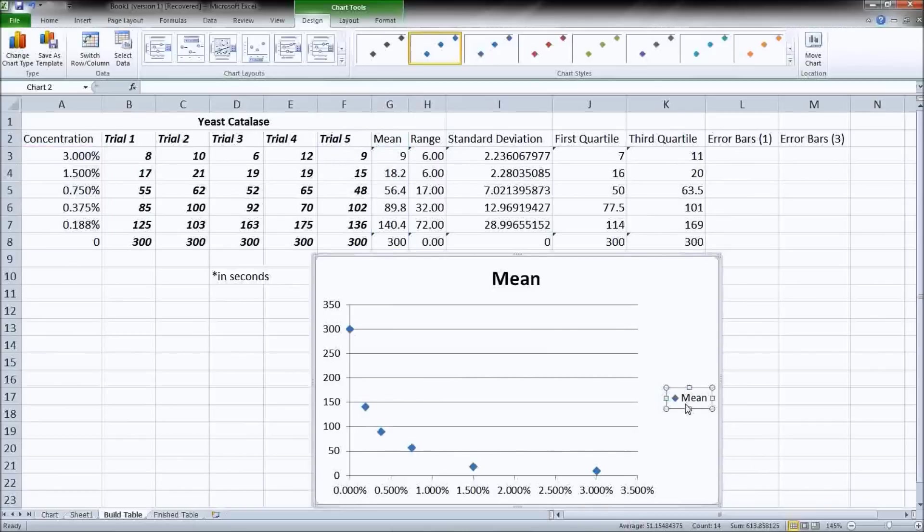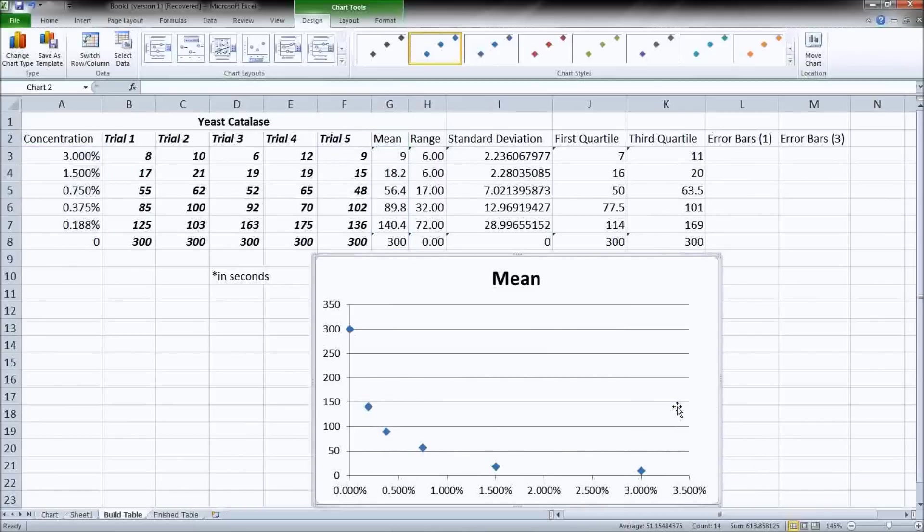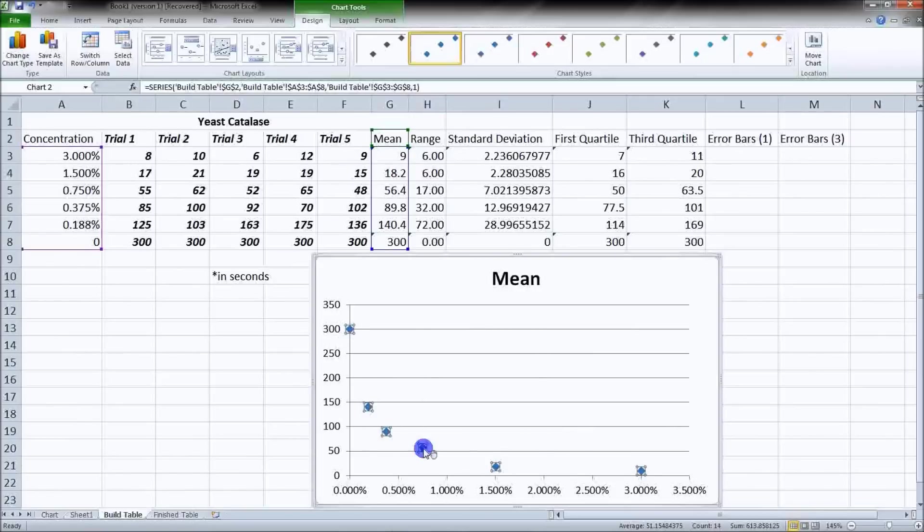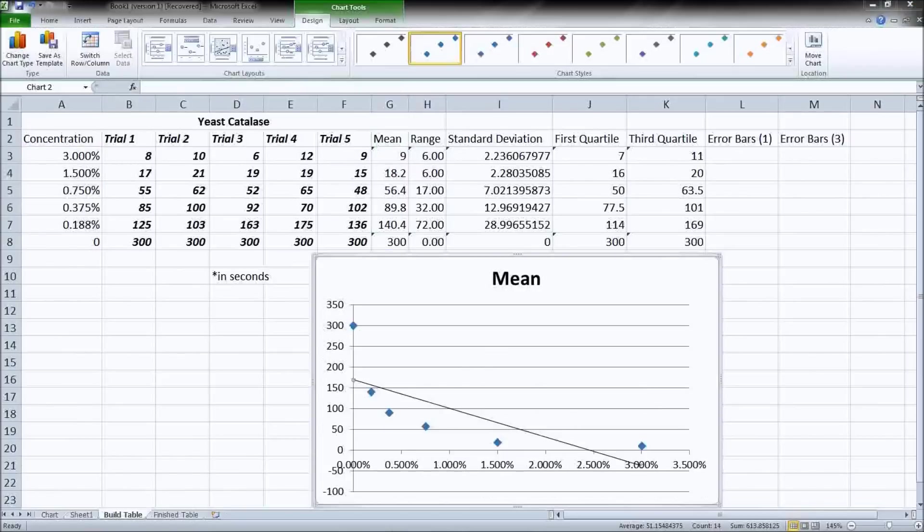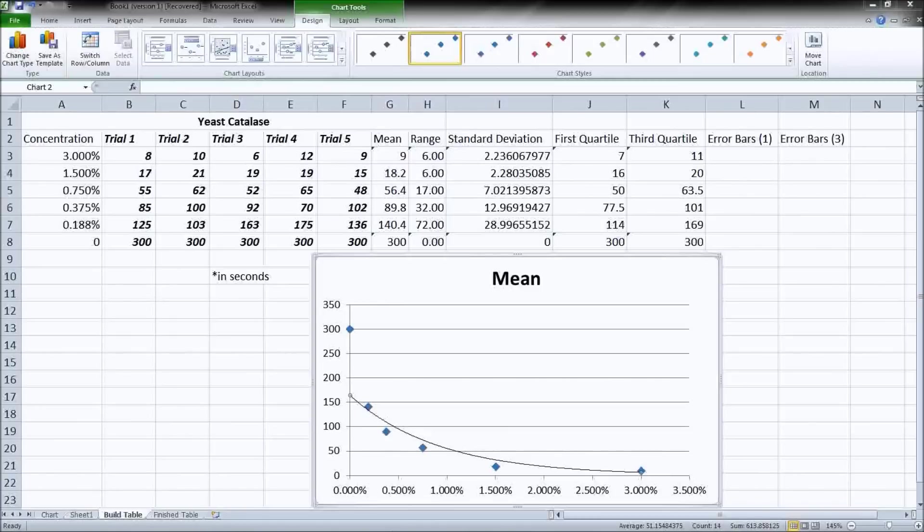And then go up to insert. We want a scatter plot. Top left is always best. We've got our initial scatter plot here. We need to add a couple of things. I'm going to get some stuff out of the way for us so we can see a little better.